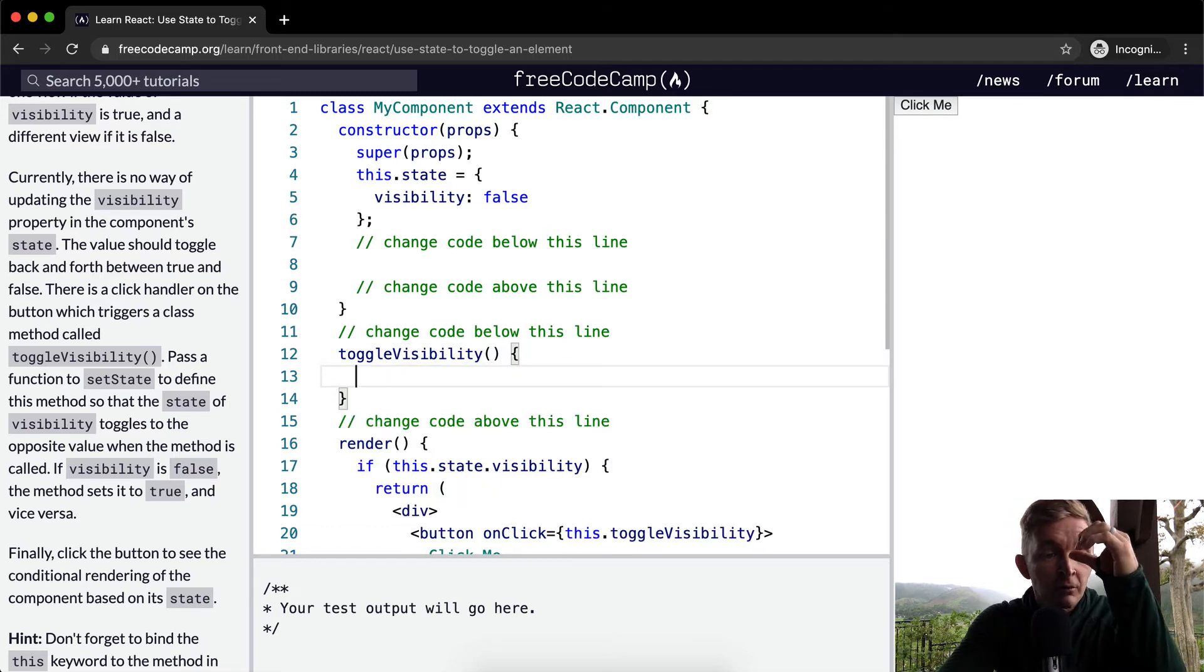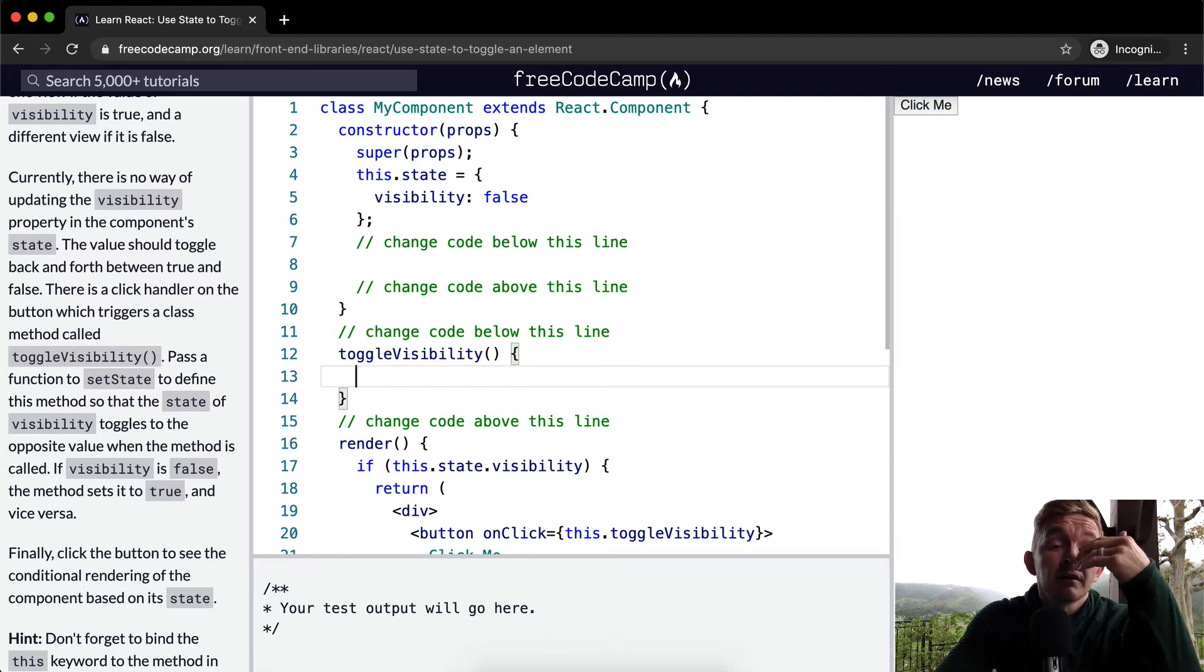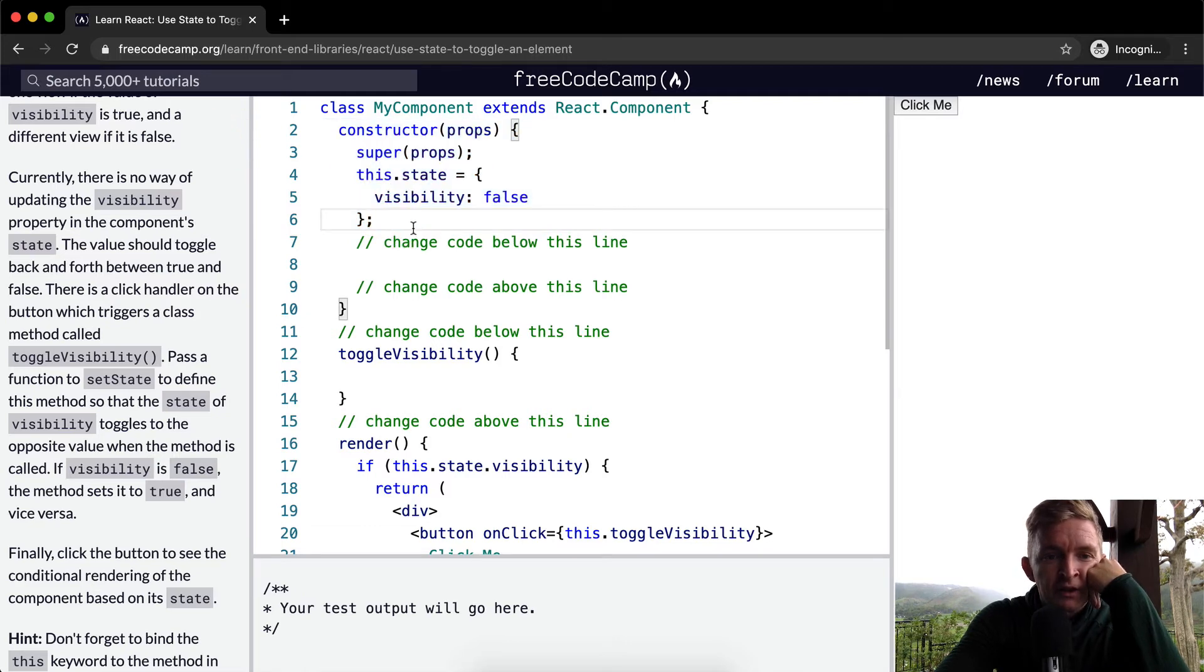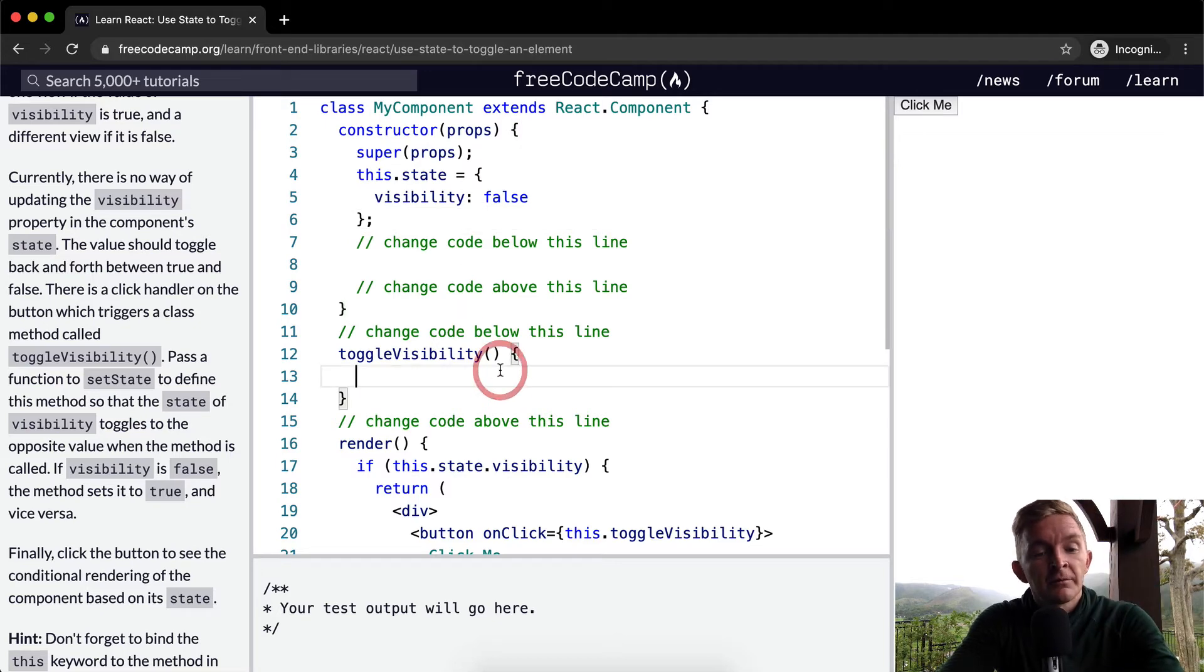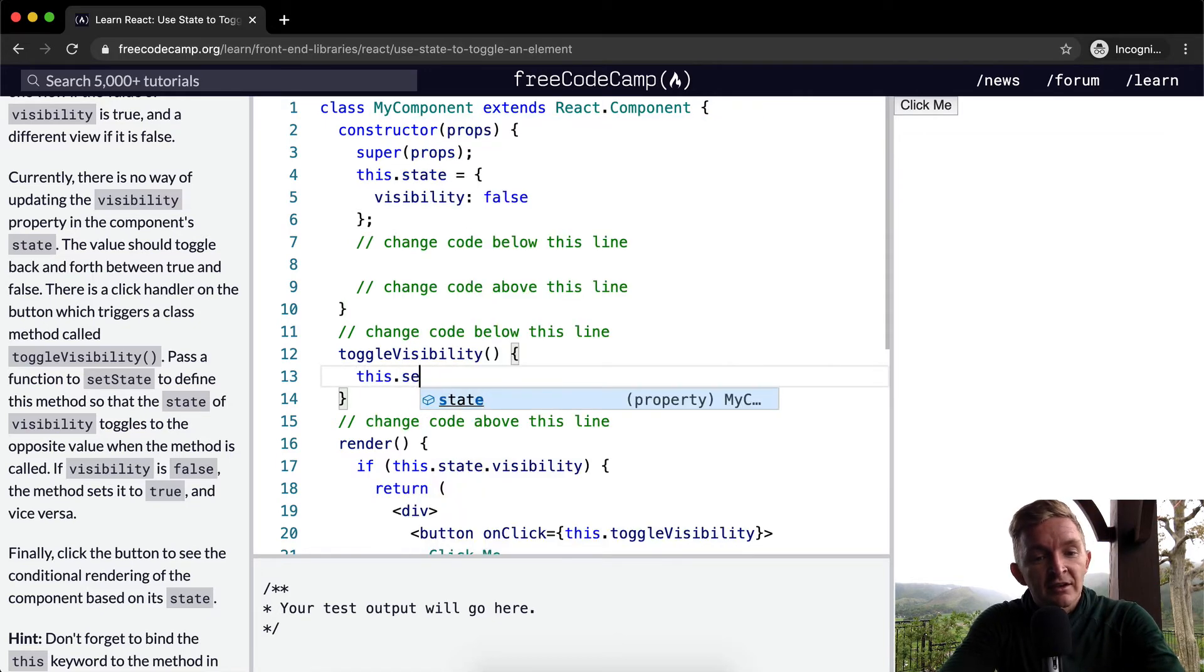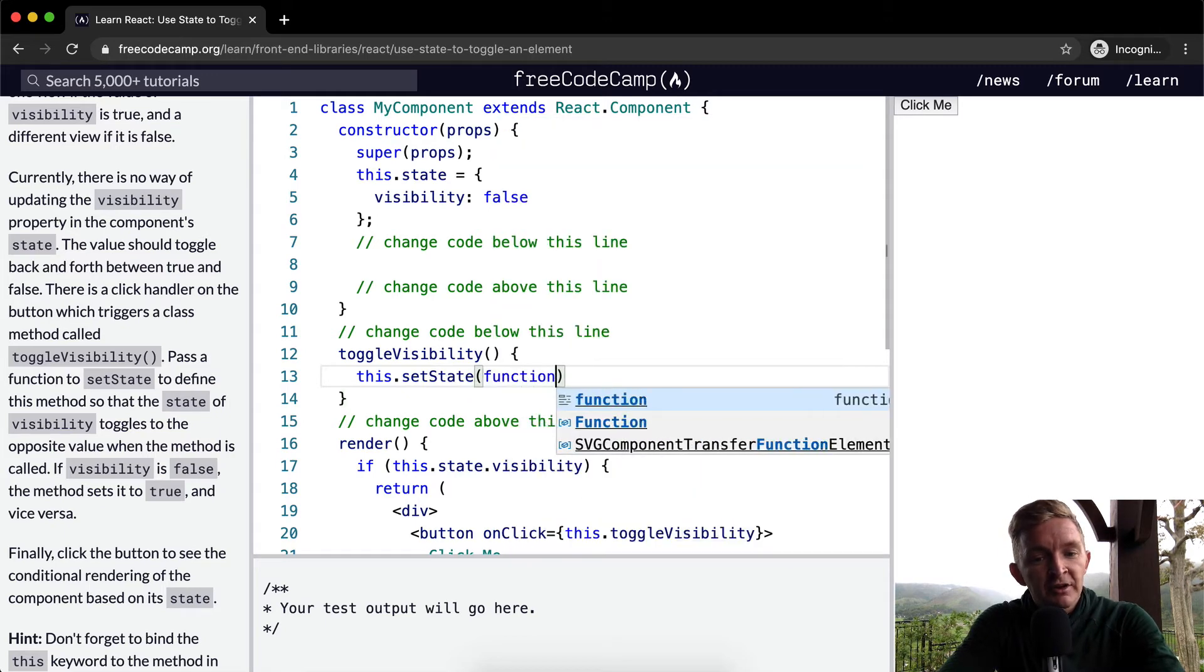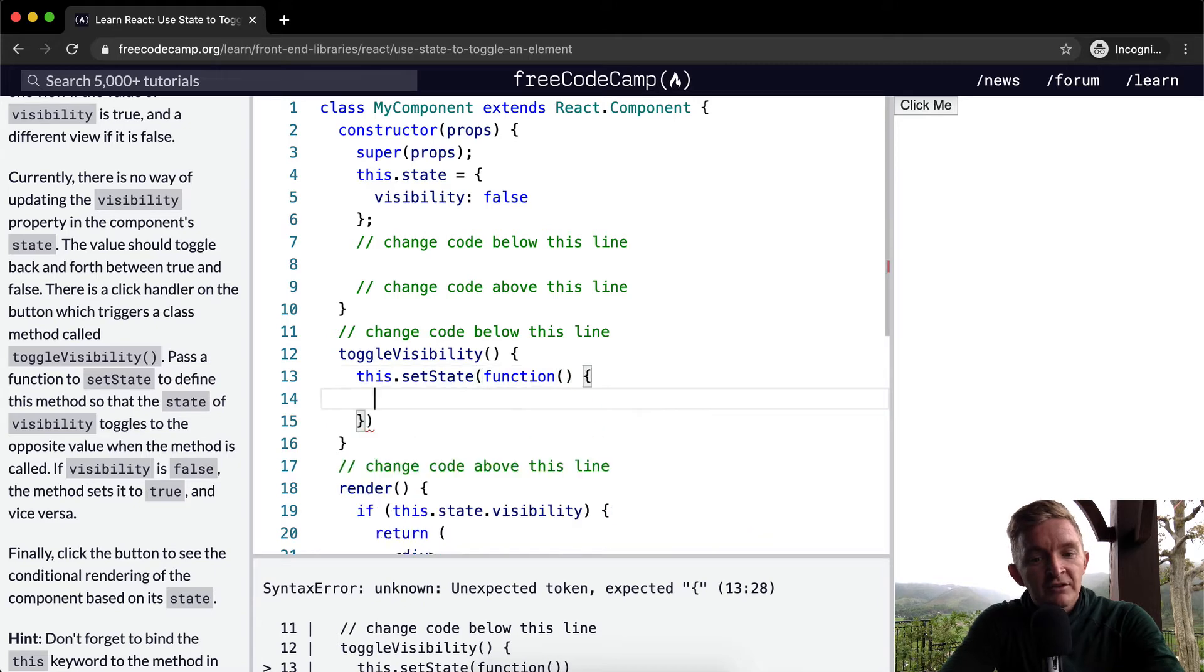We want to create a new method called toggleVisibility. So toggleVisibility, and within this method we want to set the state. When we make this new component, we have a constructor, and so we get this state. So we want to go this.setState. We want to set the state, so we want to create a function within here in which we set the state.